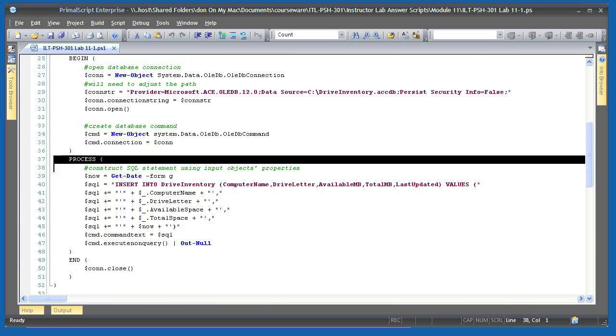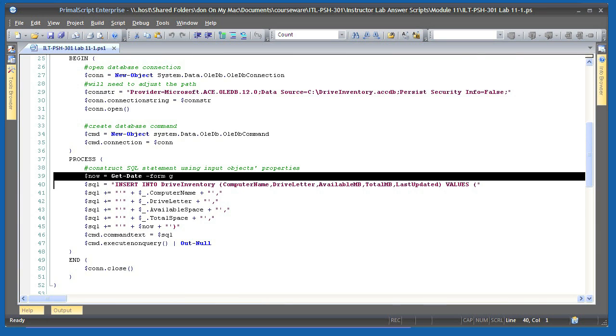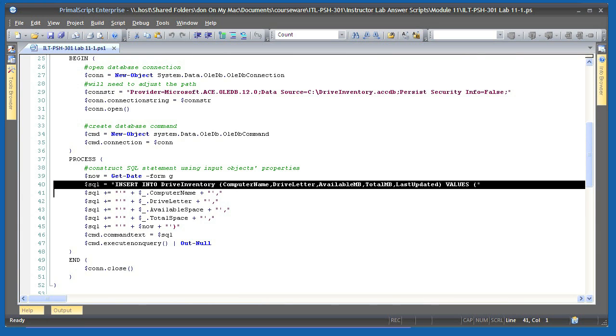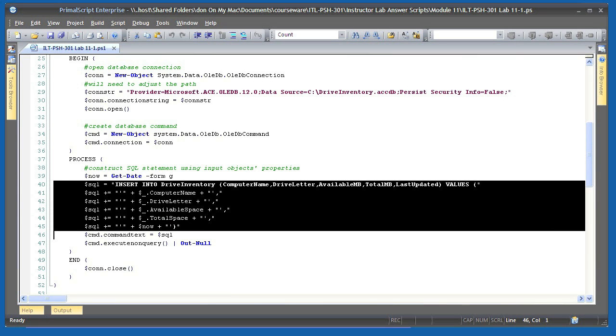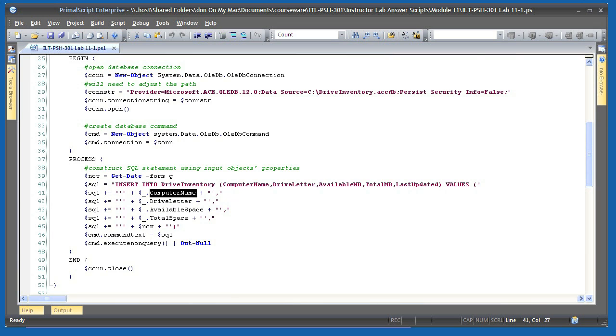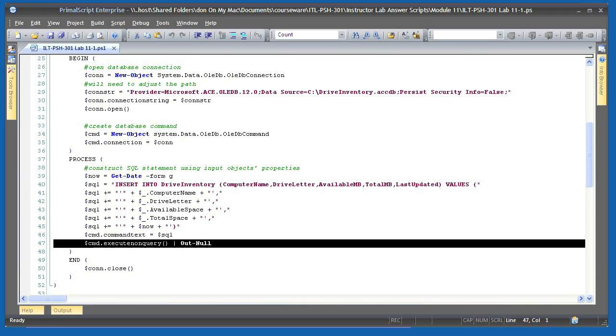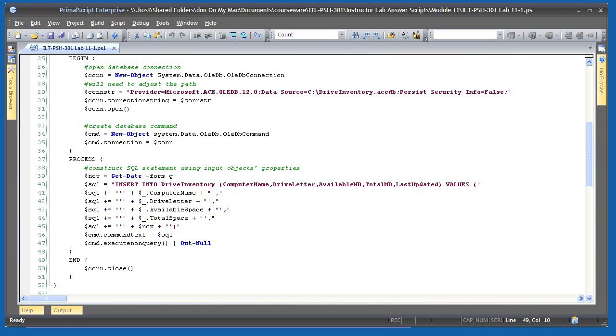The process script block runs once for each input object. It gets the current date and constructs a SQL query in a string variable. The query is designed to insert a new row into the database and the values for that row are taken from the objects that were piped into the function. After the query is constructed, the command is executed. This function creates no output. It simply adds rows to the database.